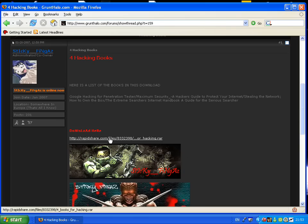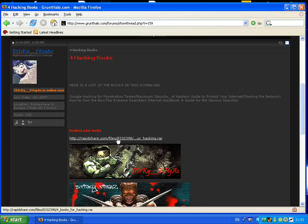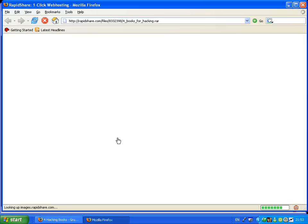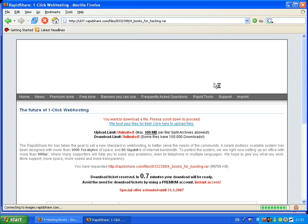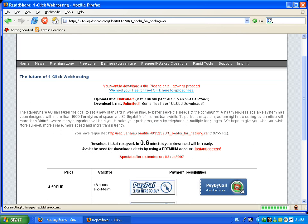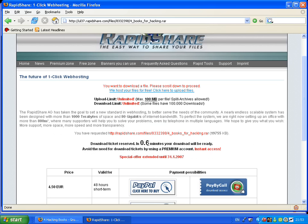Start by clicking on the RapidShare link. Now you have to wait 0.6 minutes.